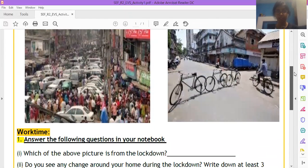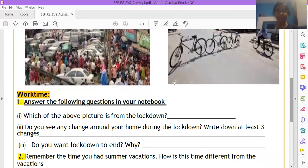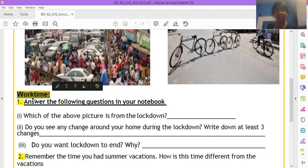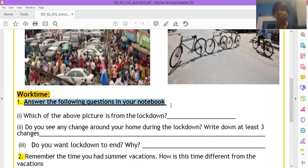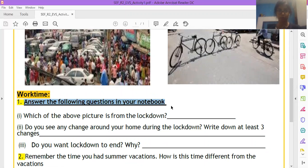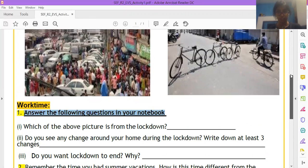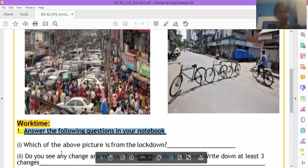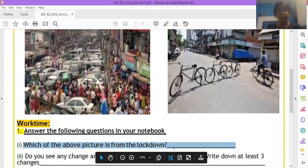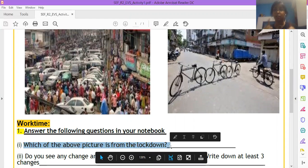Moving on, then we have work time. It means we have to solve the worksheet, answer the following questions in your notebook. Where are we solving? We are solving in our EVS notebook, okay. We are looking at these two pictures and then we are answering the question, which of the above picture is from the lockdown? Which picture is from the lockdown?